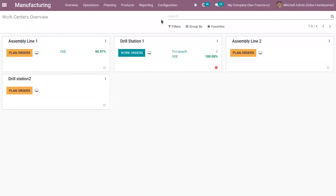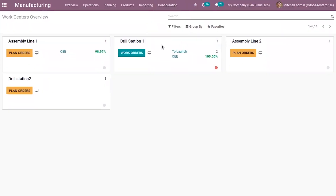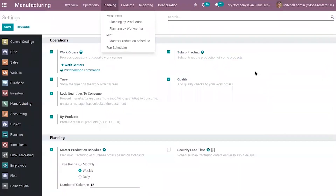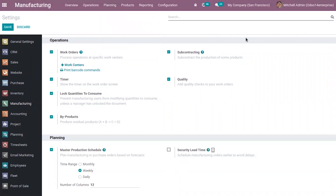From your manufacturing configuration settings, you can enable work orders. From settings you can enable work orders so that you can configure work centers — creating and configuring work centers — and create work orders to process operations at specific work centers. It's already enabled here.